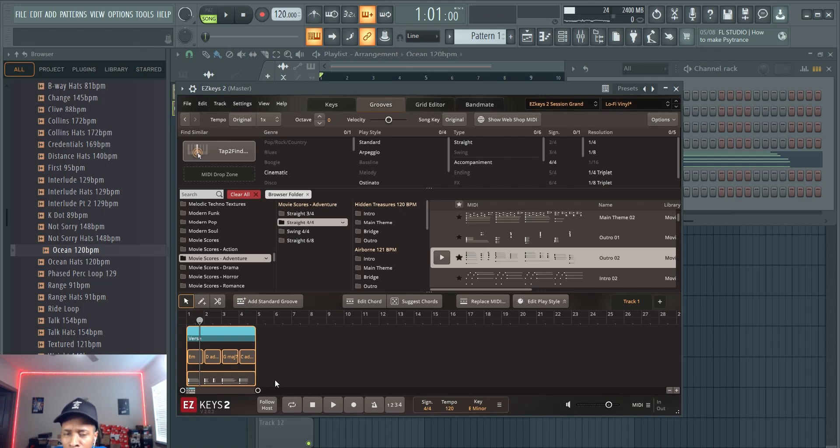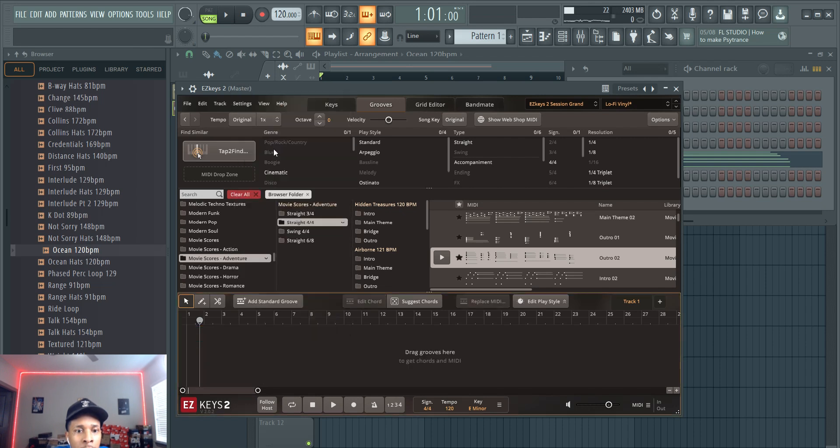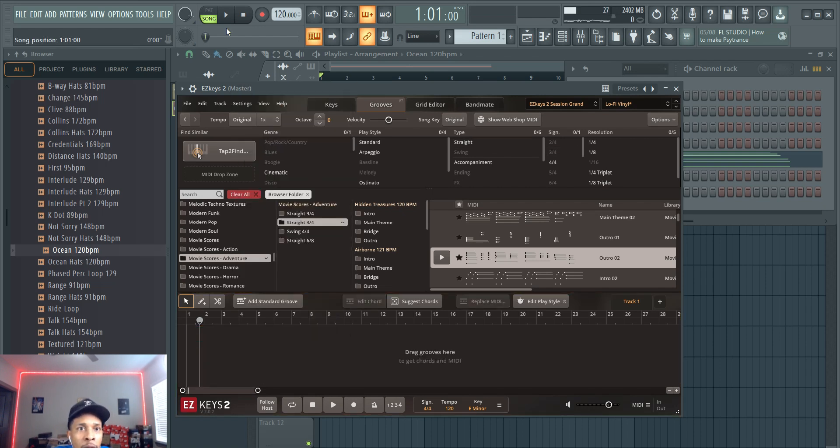So we're going to remove this. Go back to pattern mode.